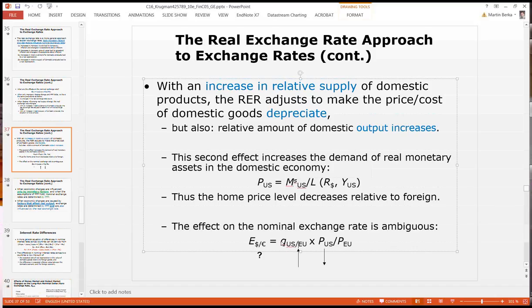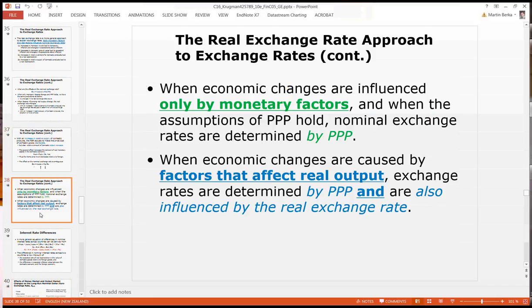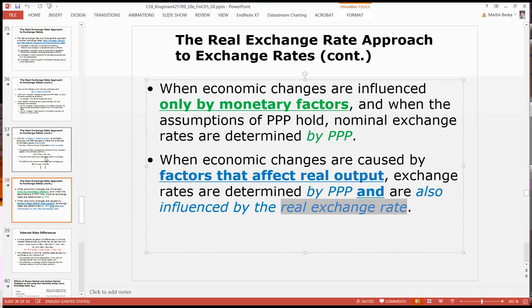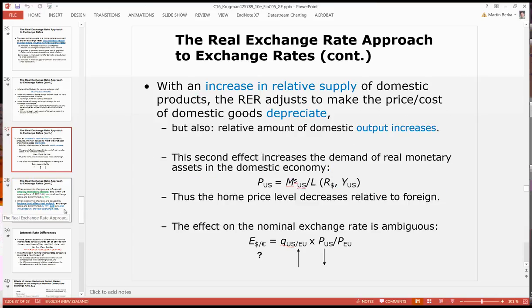One effect is the real depreciation of the currency, and the other one is a price level decrease at home at the same time. So what is the total outcome? It's not clear — it really depends on the size of these two changes. When economic conditions are only influenced by monetary factors and PPP holds, then nominal exchange rates are determined by PPP. But when there are real factors that affect real output, then exchange rates are also determined by the real exchange rate. Not just the PPP concept — which is a price level gap — but also the real exchange rate.